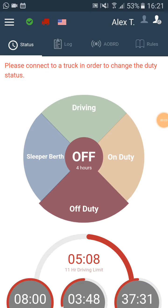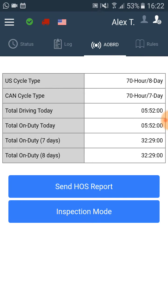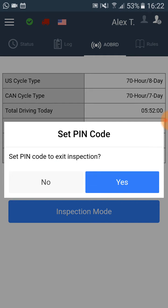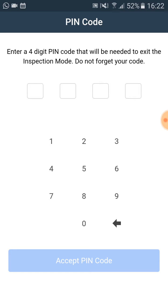In this video we will see how to use the inspection mode. From the main screen we click on the AOBRD section, then we click on the inspection mode button. Now we choose if we would like to set up a pin code for the inspection mode. Once we set a pin code, you will be able to exit the inspection mode only by typing in the pin code. We click on the yes button.